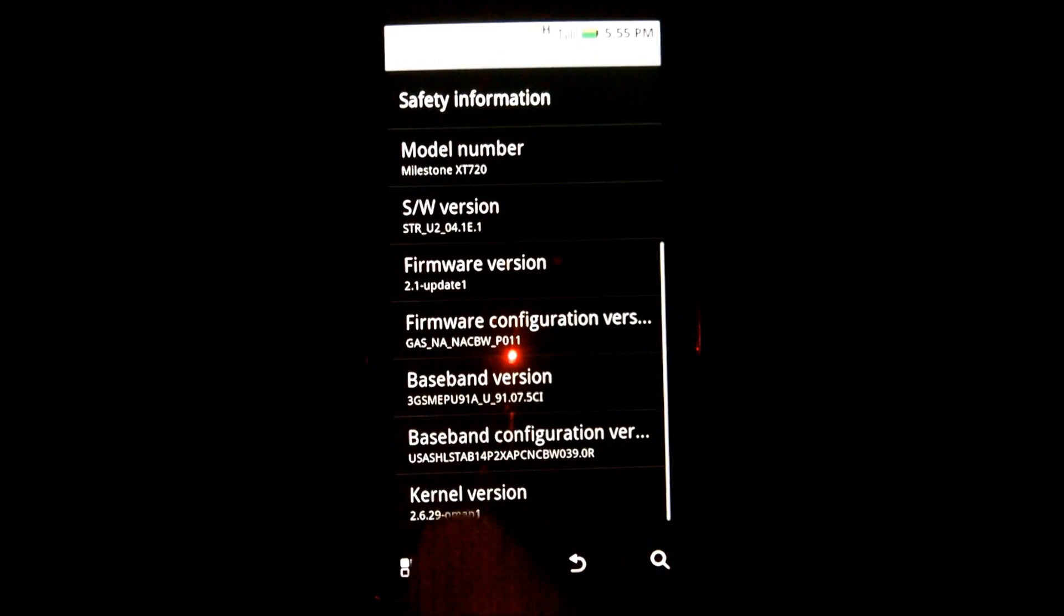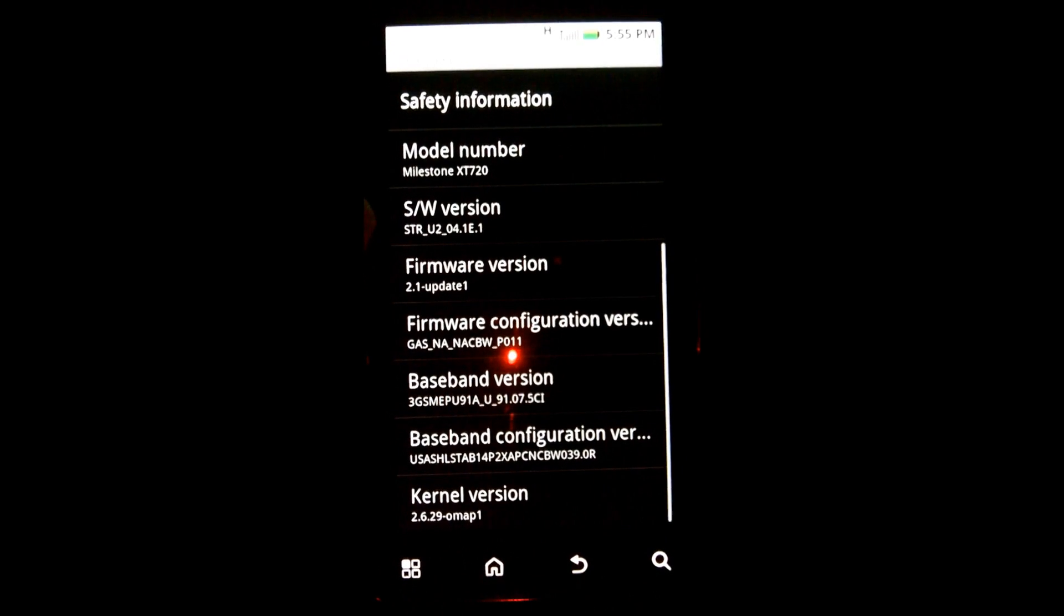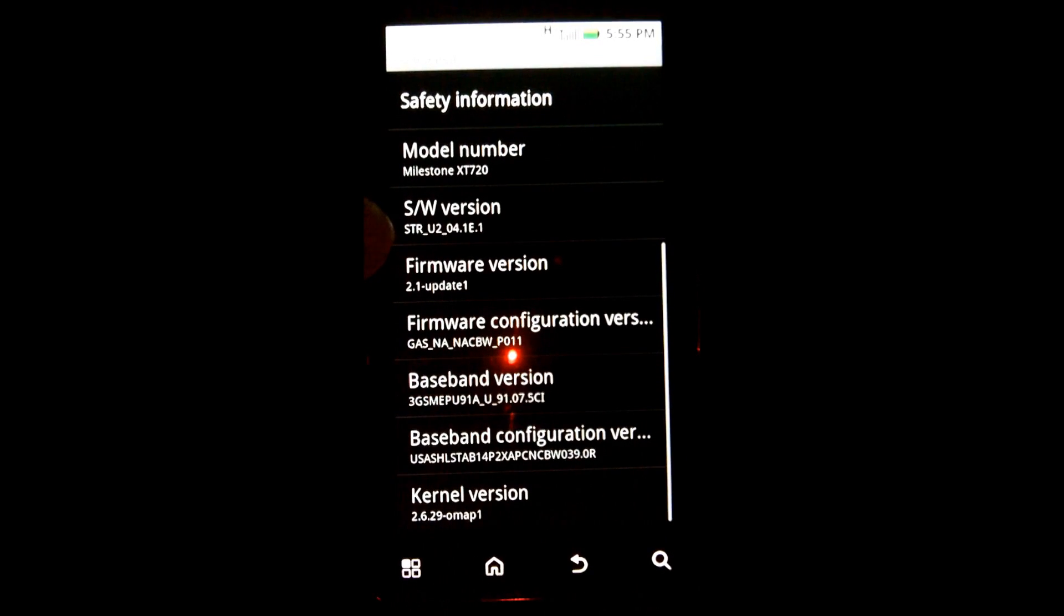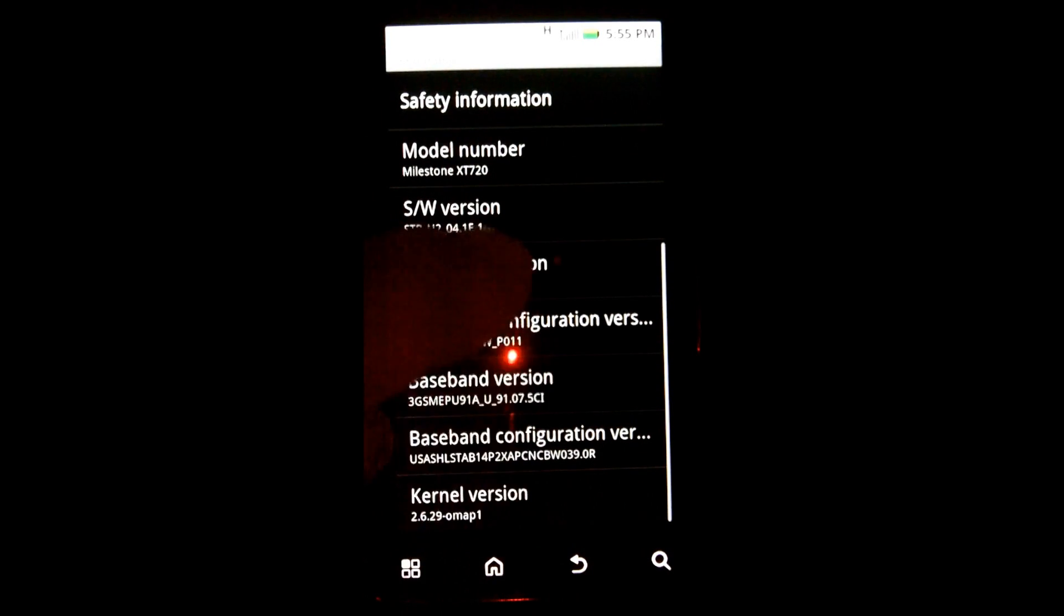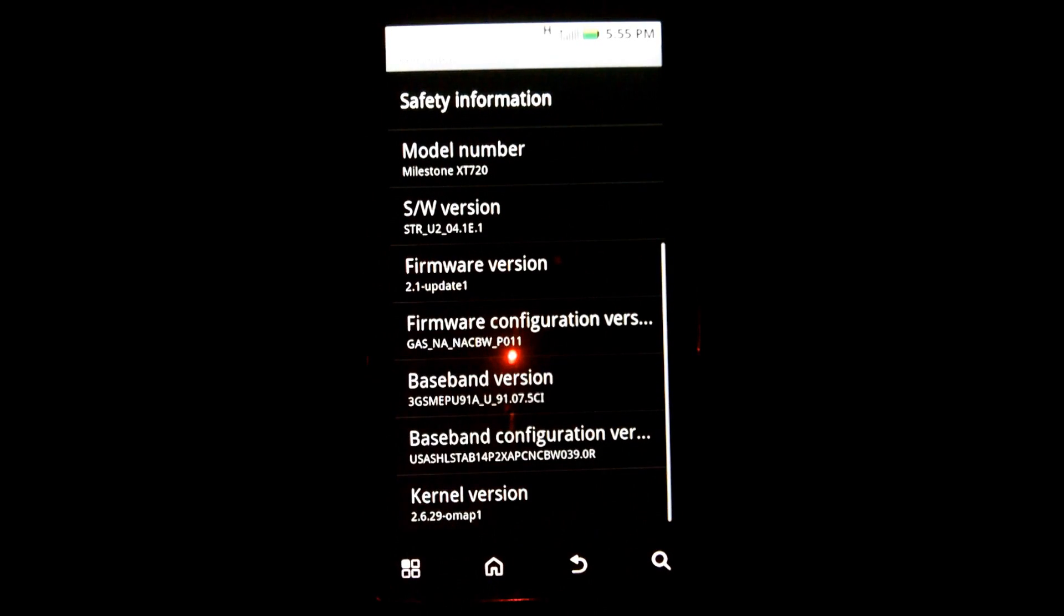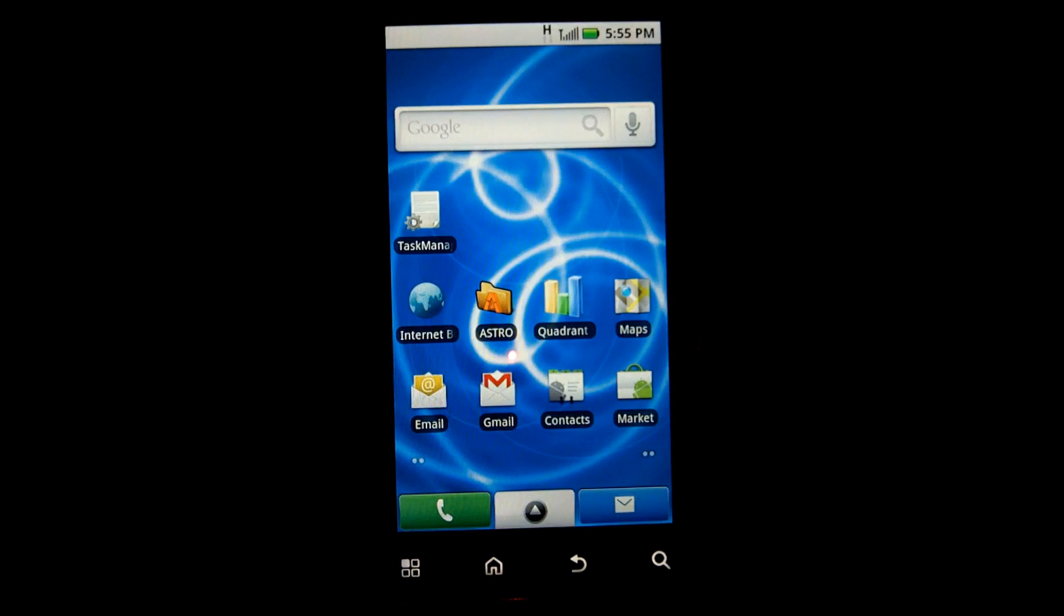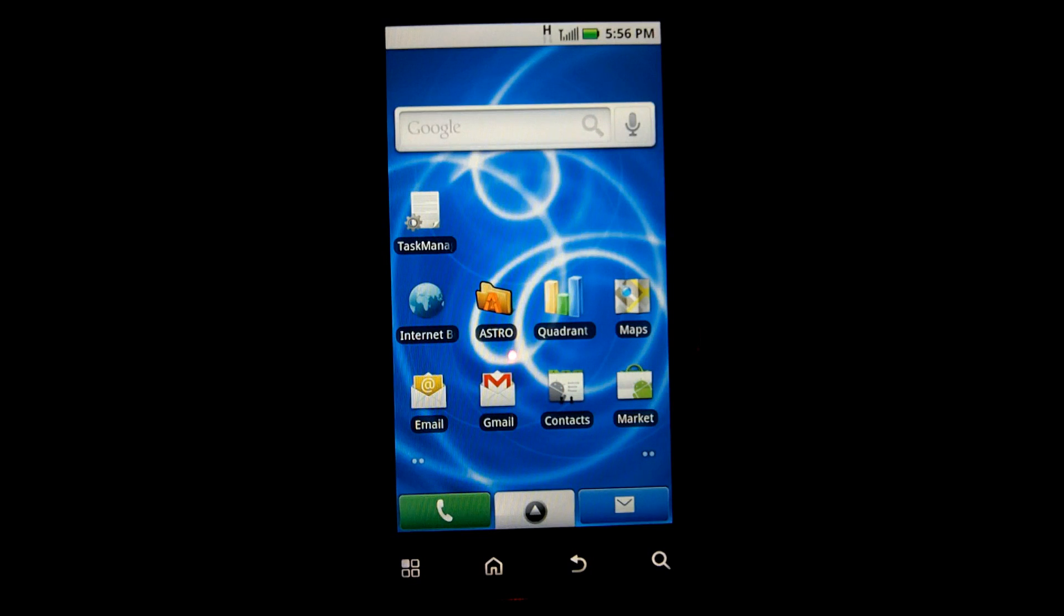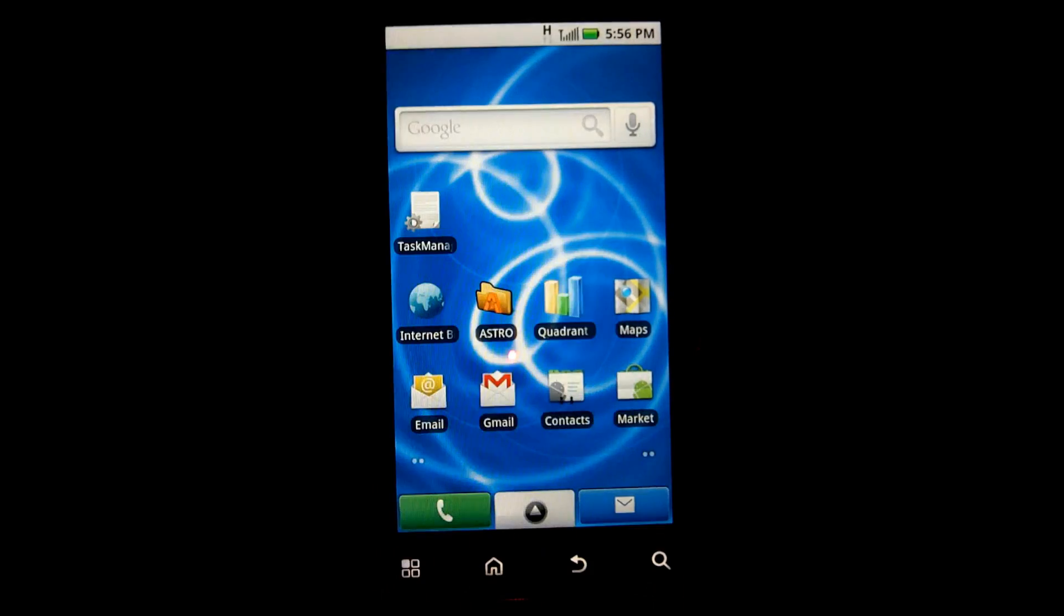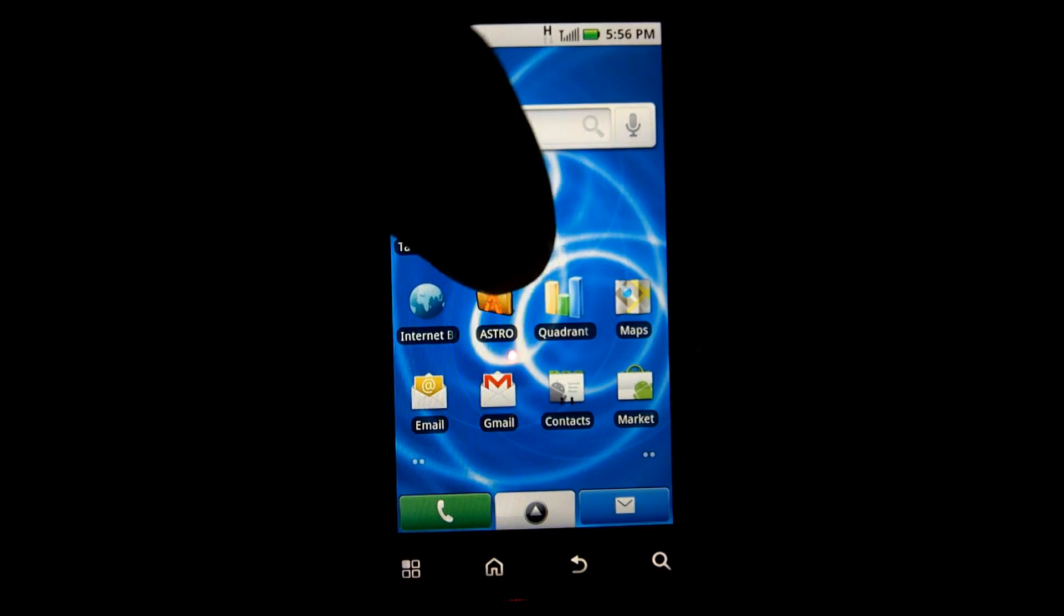Other than what comes out of the box, nothing else has been done to this machine other than I've signed into my Google account and gone to the market and downloaded two items: the Astro File Manager and Quadrant to benchmark.